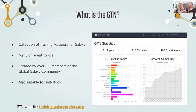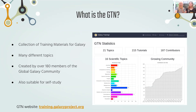We will be using the Galaxy Training Network training materials. In case you're new to this, this is a collection of training materials around Galaxy made by hundreds of contributors around the globe. They cover lots of different topics, and there are a lot of videos to choose from this week. These are all also suitable for self-study, so after this week you can just keep working on them if you want. The website for this you can find at training.galaxyproject.org.